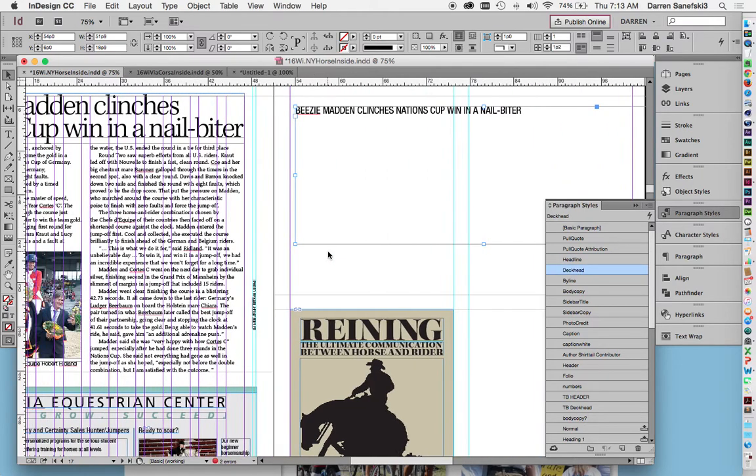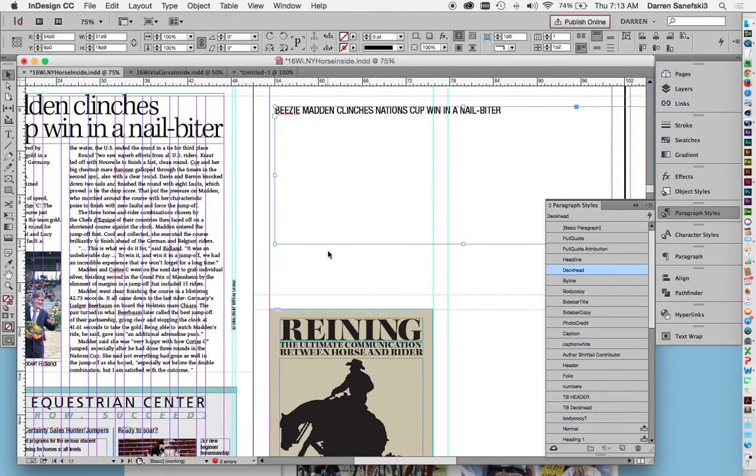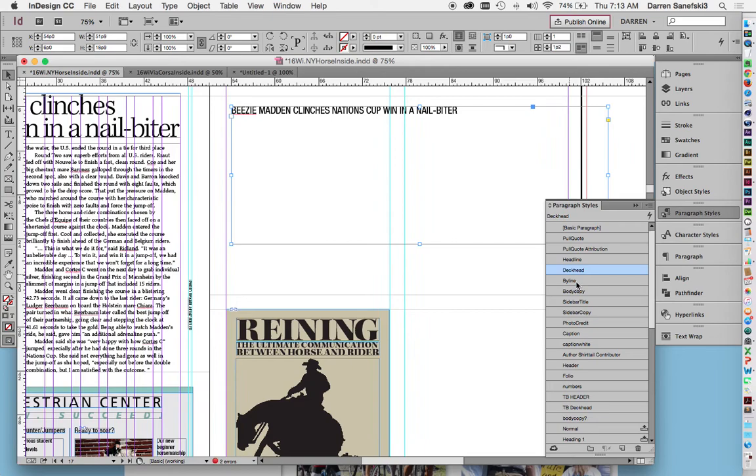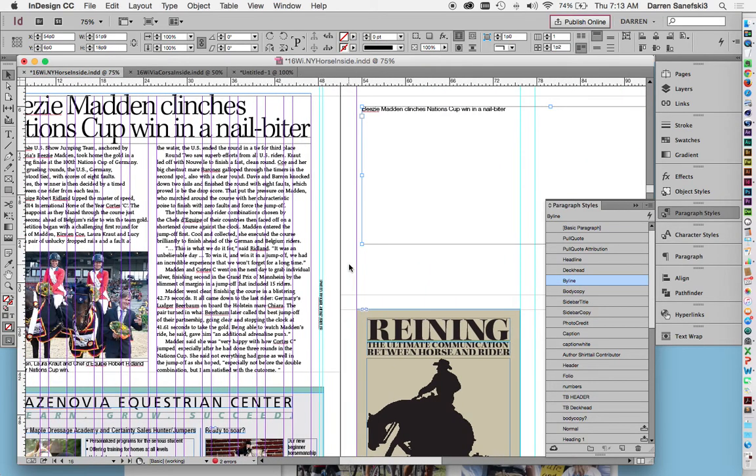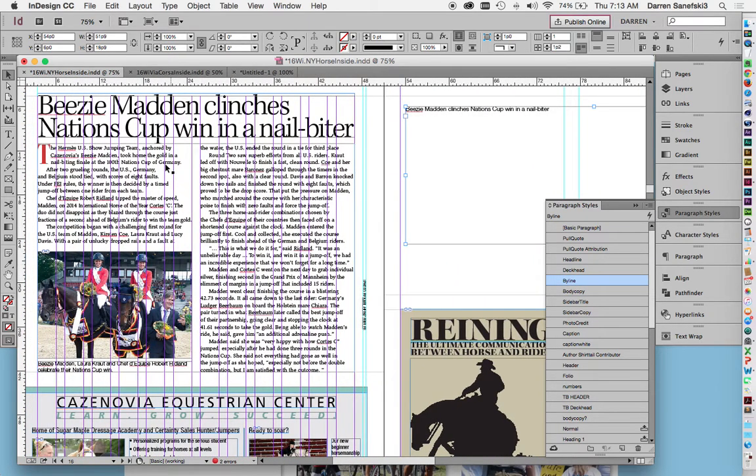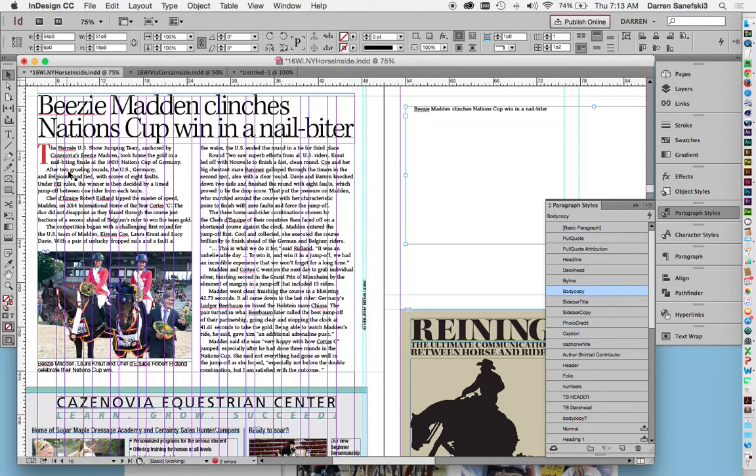A deckhead. There's no deckhead there. A byline. There's no byline on this story.